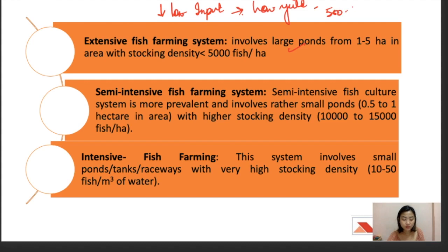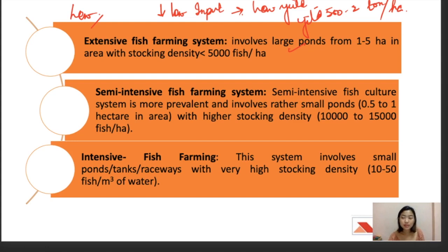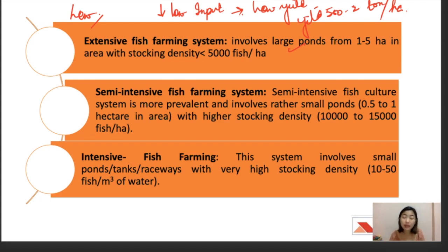Due to low input, extensive farming gives low yield of around 500 kg to 2 tons per hectare. The survival rate is also low because no care is taken regarding diseases, nutrition, or feeding, which affects fish growth and development. Since no supplements, labor, or investment are involved, the return is a low yield.